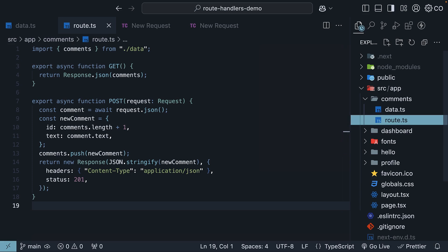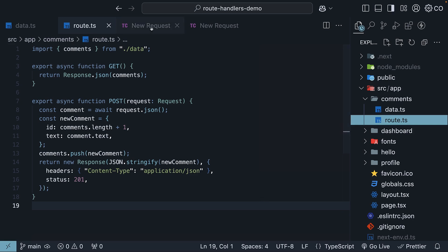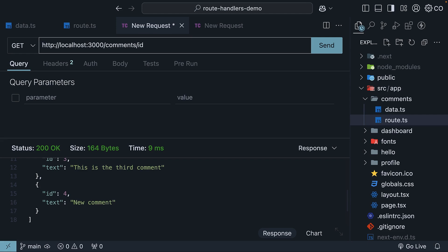While our slash comments route handler handles get and post requests, patch and delete requests need an endpoint like slash comments slash ID where the ID is a dynamic segment. It could be 1, 2, 3, or any valid ID from our comments array.